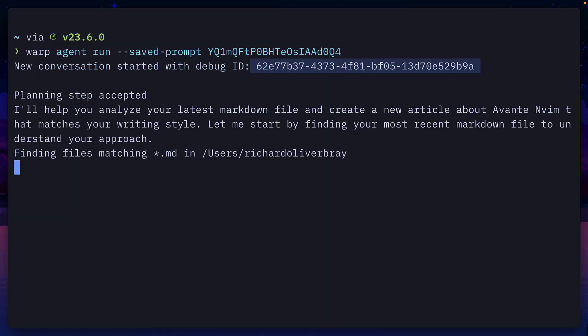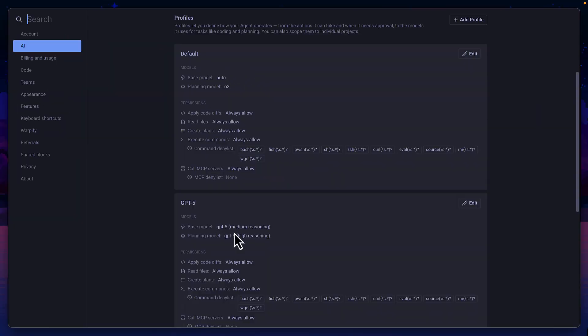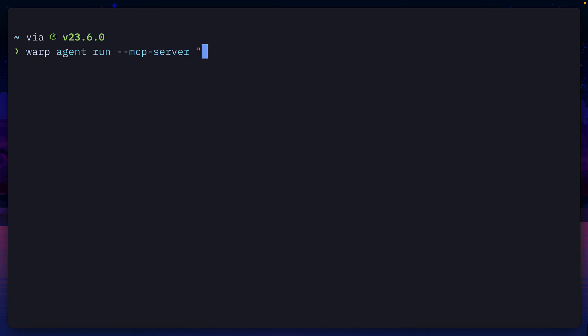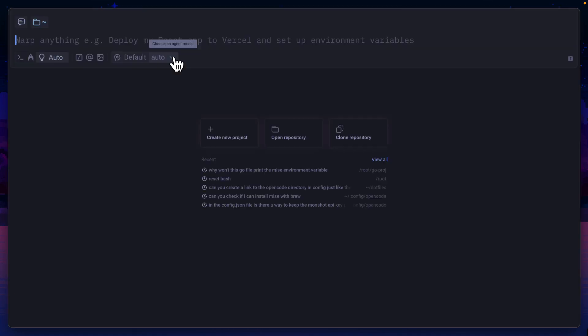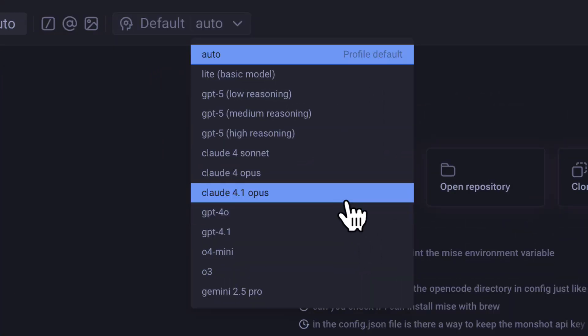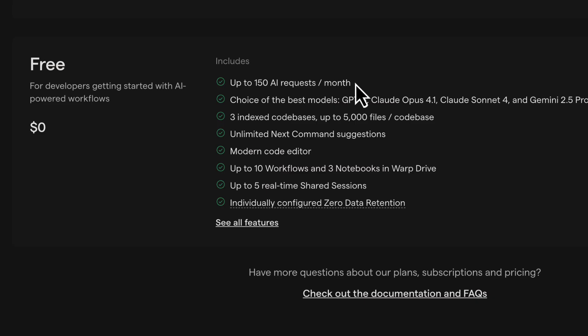This is Warp CLI, a tool that lets you use some of Warp's awesome features in any terminal environment for doing things like using saved prompts, using different agent profiles, or running tools from MCP servers using all the latest models with a generous free tier.